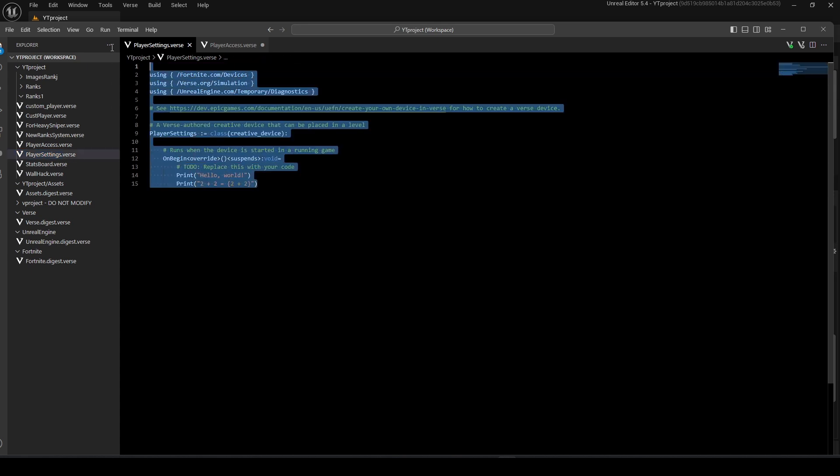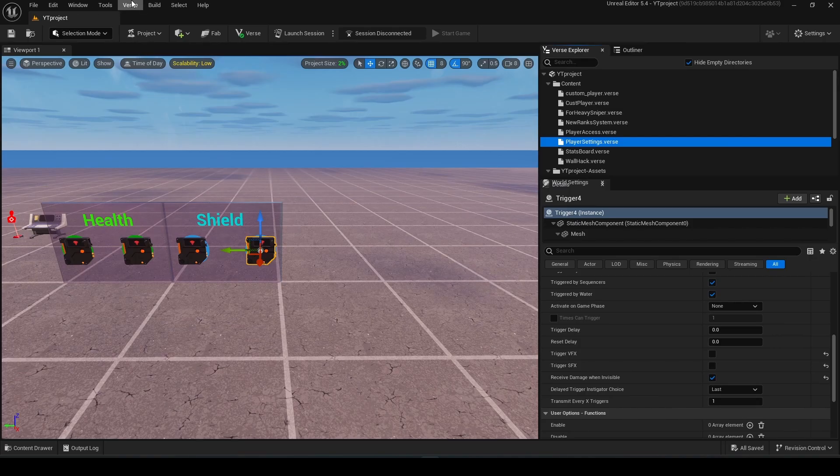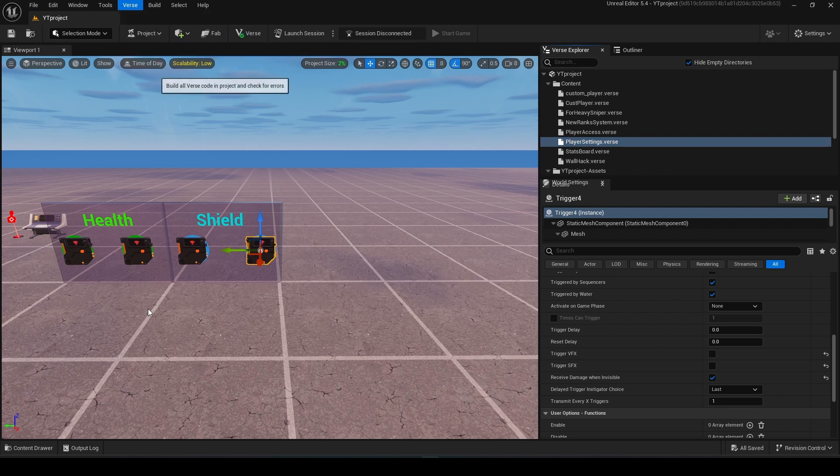After you got this code, you just need to replace it with my code. It will be called health modifier. You will just paste it, then you need to click Ctrl+S on your keyboard, save it, and go to Verse, build Verse code.